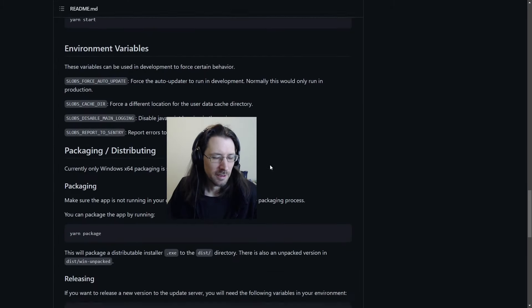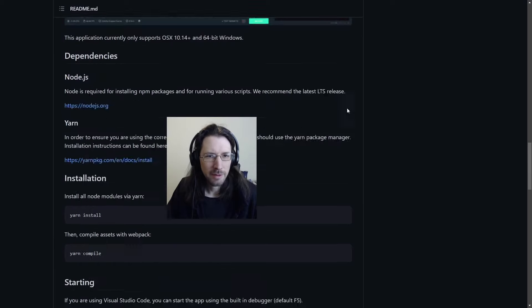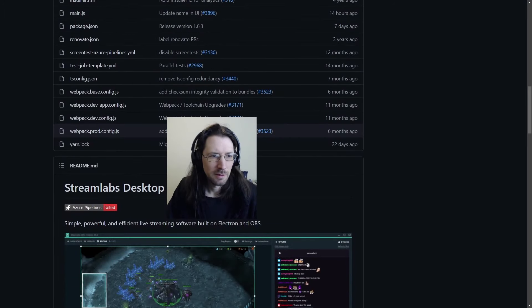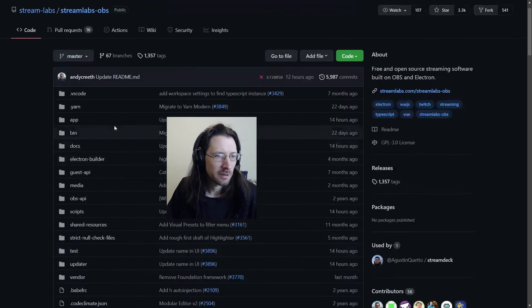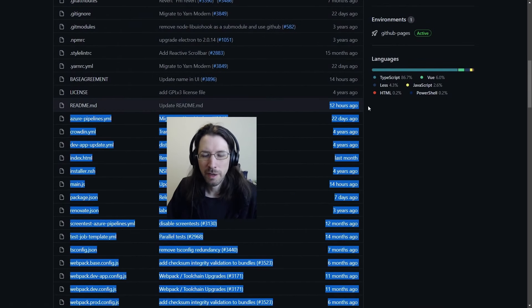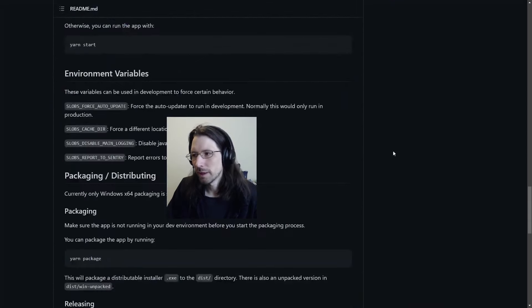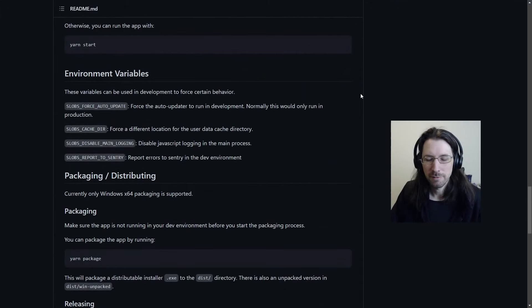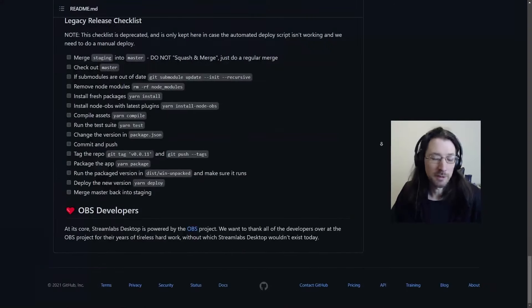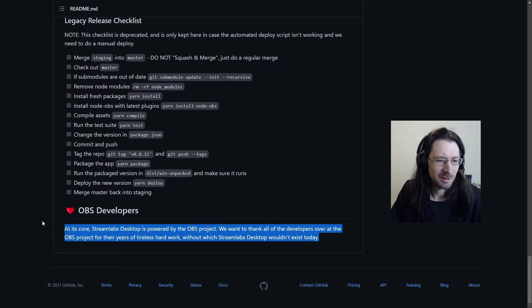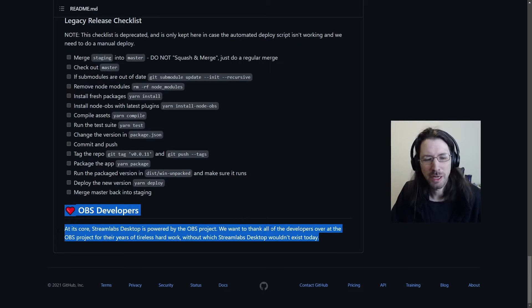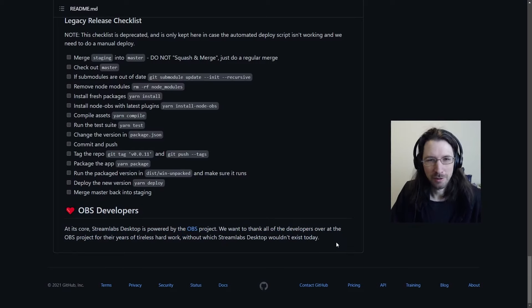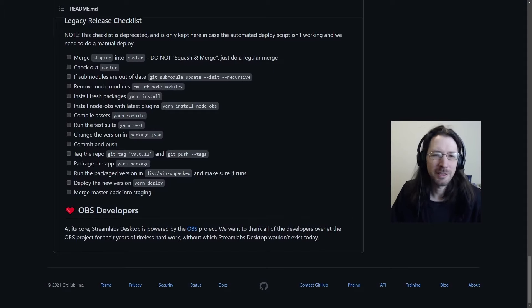Let's see, when was this README updated? Updated 12 hours ago. So after being called out and shamed, they have decided to finally acknowledge how important OBS is. At its core, Streamlabs Desktop is powered by OBS Desktop. So this is new. They didn't have this here before. They weren't really giving a big shout out to OBS.